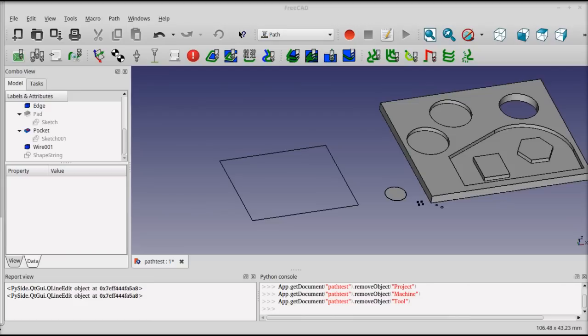In this video, I'm going to run through the basic configuration of a CNC project and also the configuration of some of the common operations like profiling and pocketing.